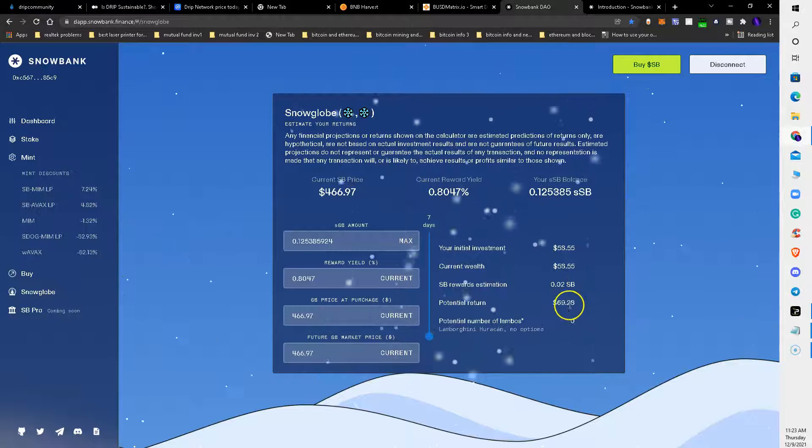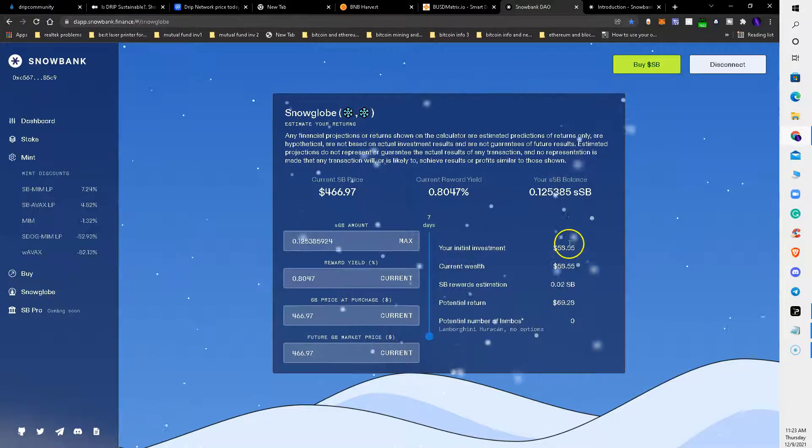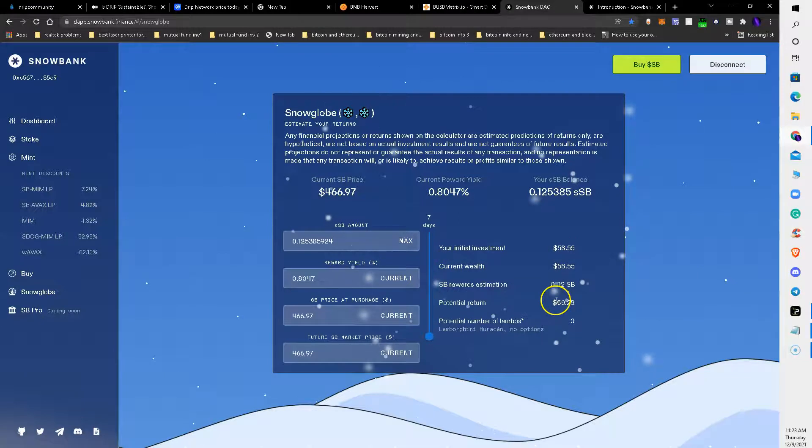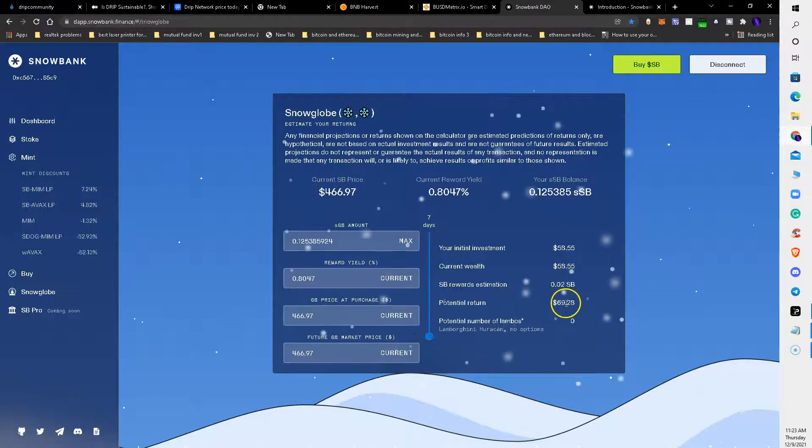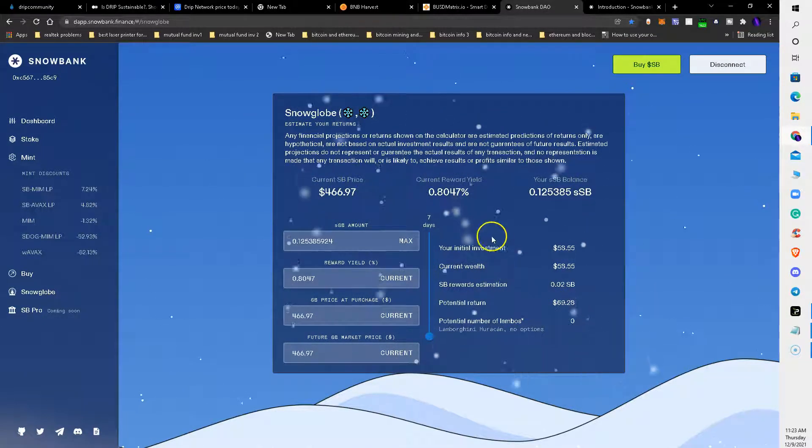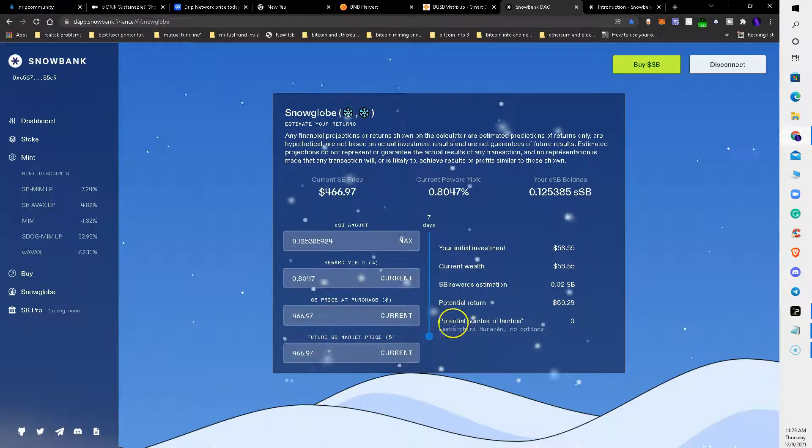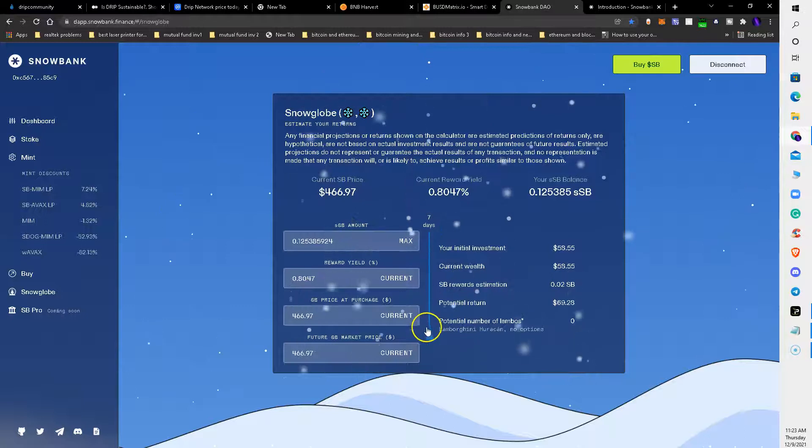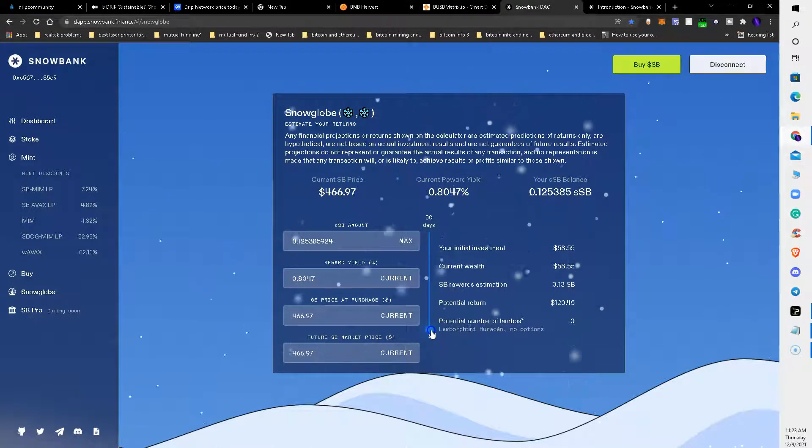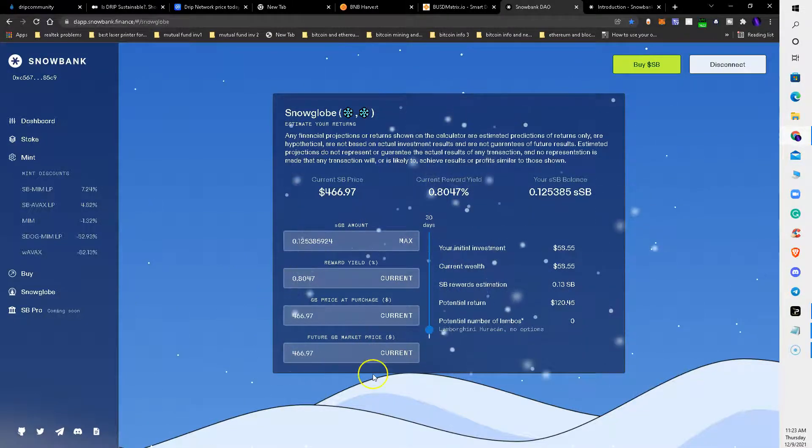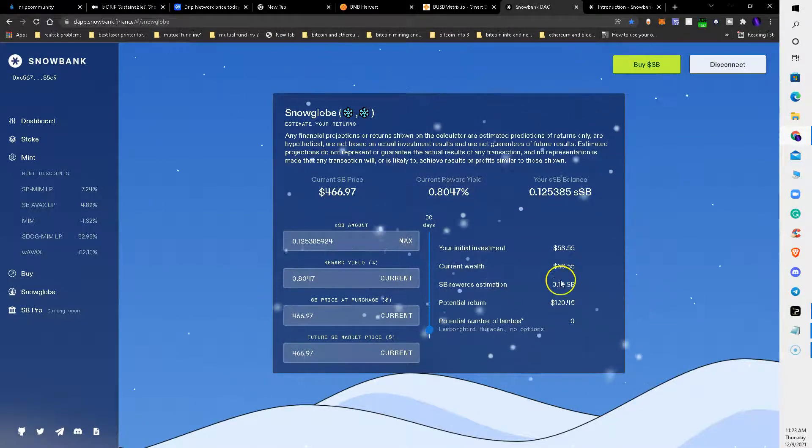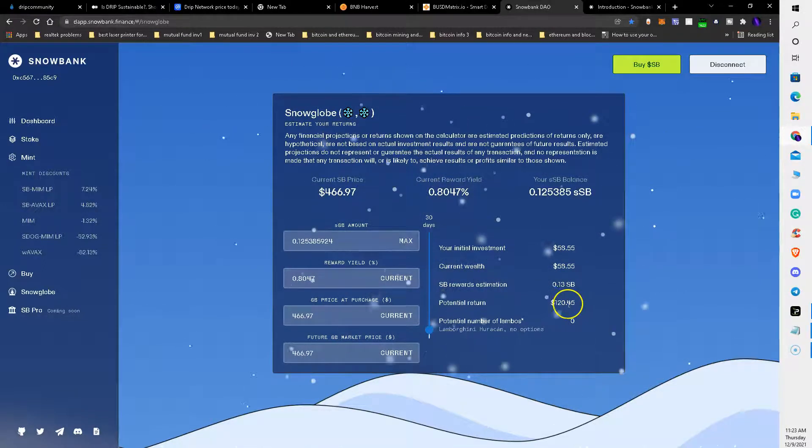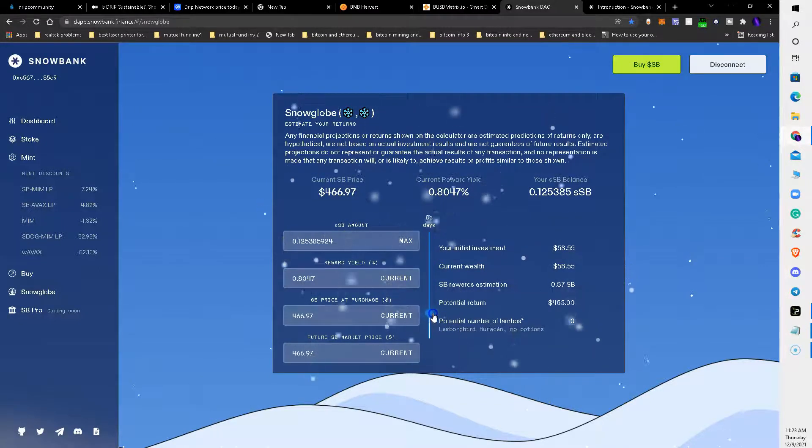Based on $58.55, it's saying my return is going to be $69.28 and that's including my initial investment in seven days. When I go up to 30 days, if everything stays constant and consistent, my initial investment will grow into $120.45.